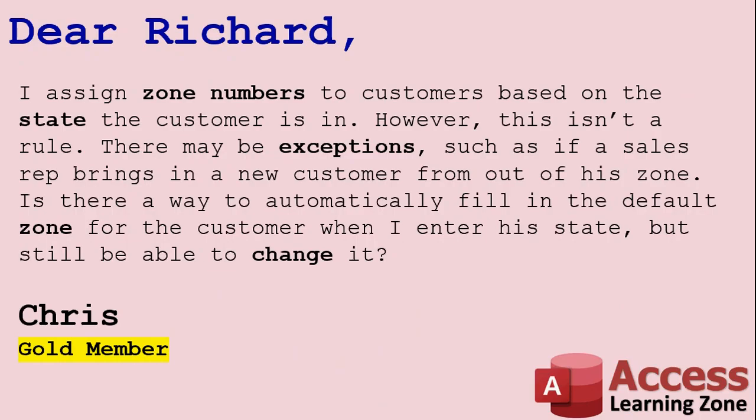Today's question comes from Chris, one of my gold members. Chris asks: I assign zone numbers to customers based on the state the customer is in. However, this isn't a rule. There may be exceptions, such as if a sales rep brings in a new customer from out of his zone. Is there a way to automatically fill in the default zone for the customer when I enter his state, but still be able to change it?